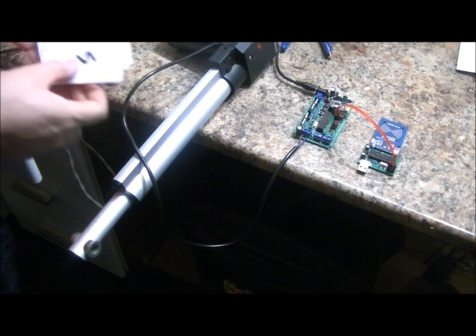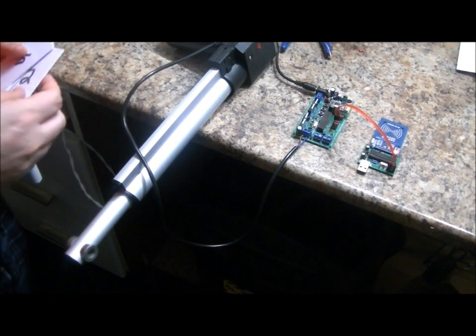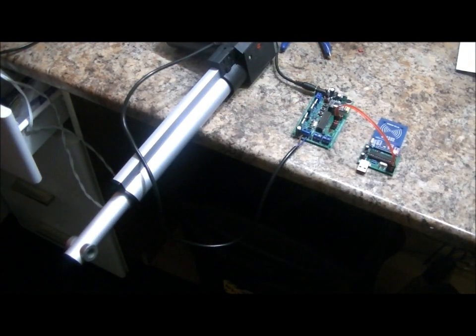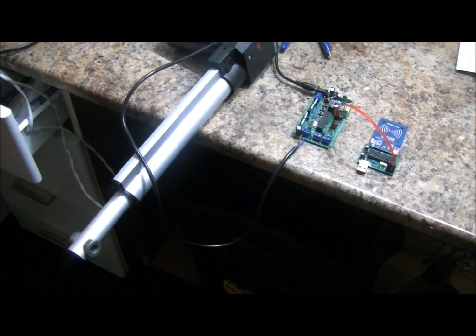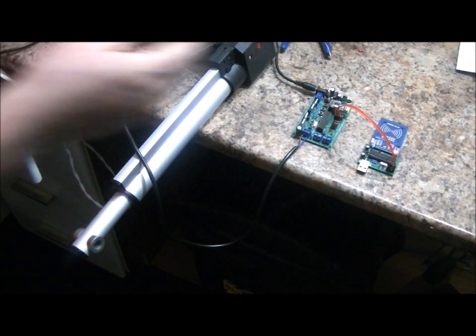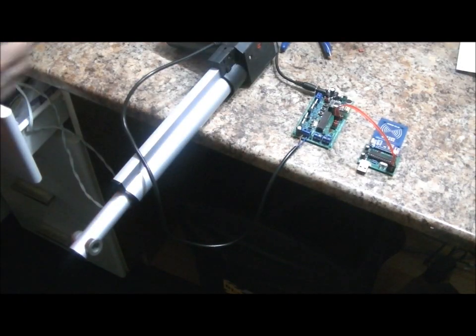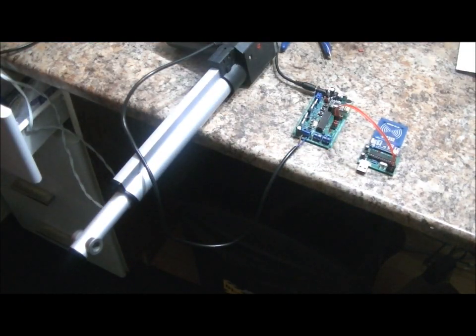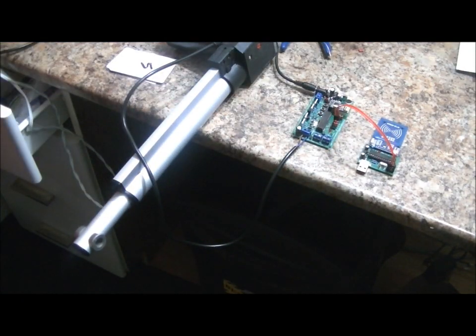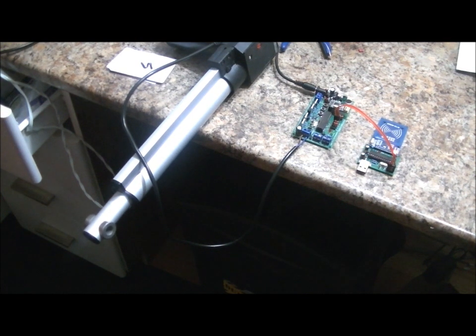Any of the programmed cards will push the linear actuator out. You can stop it at any time and pull it in with another card. And now it's going back in. I can bring it back out, pull it back in, all the way, and it'll stop on its own once it reaches its limits either all the way out or all the way in.